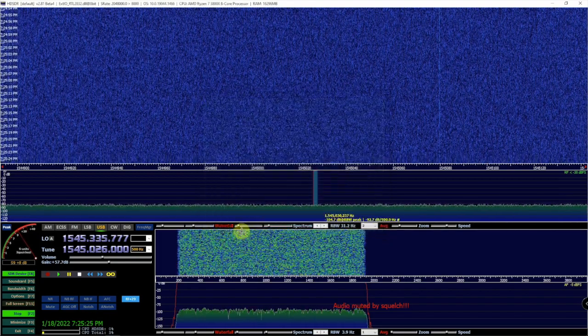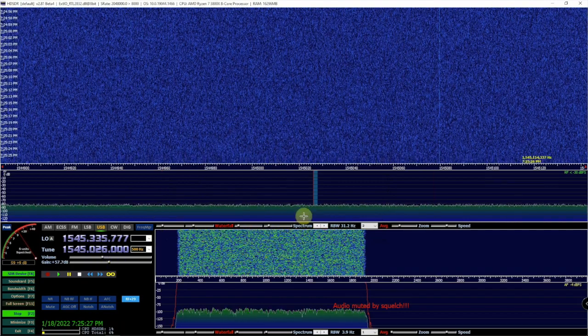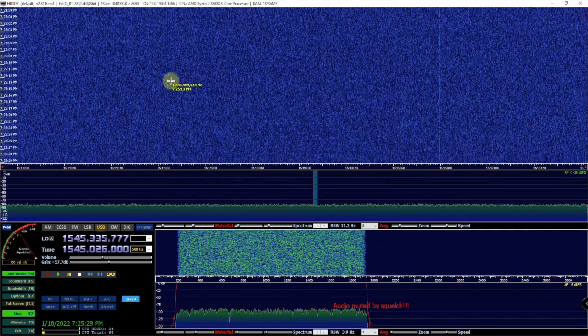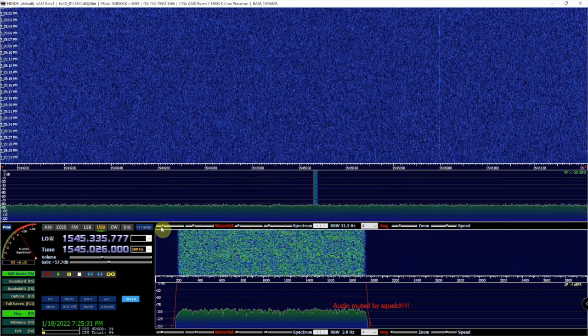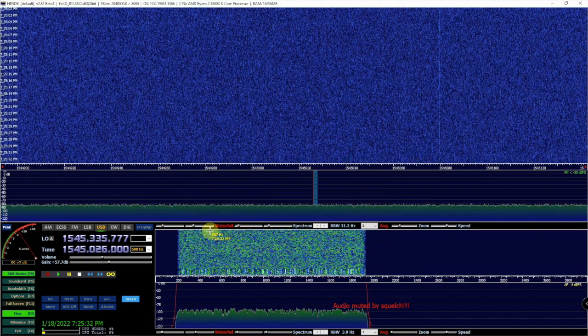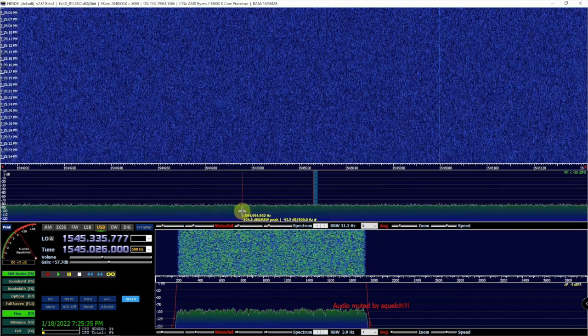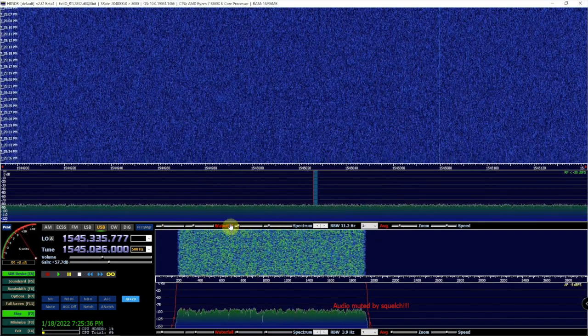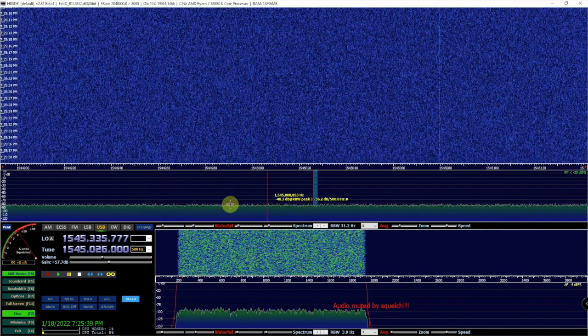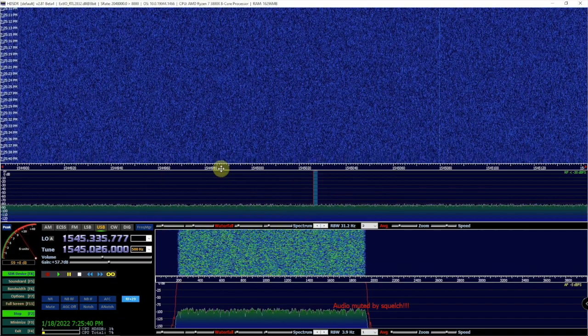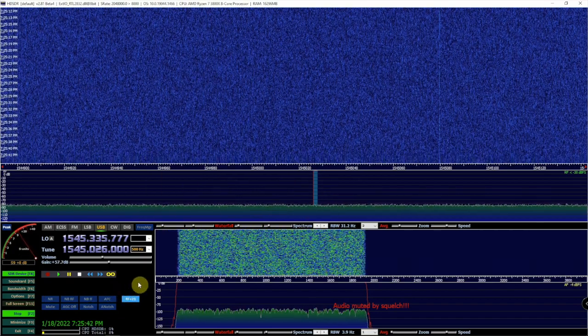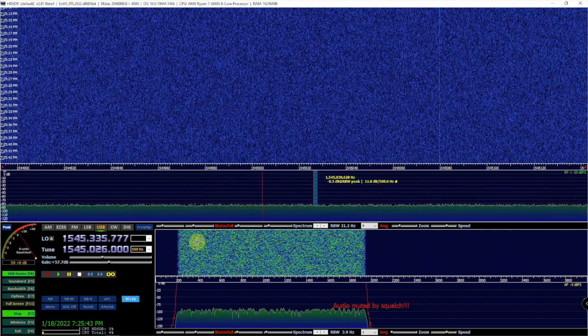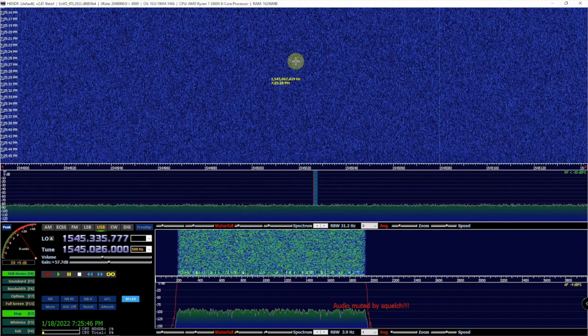Then click OK and restart HD-SDR to see if that fixed the problem. So that's how you can eliminate the DC spike in a couple different pieces of software. Thanks for watching. Stay tuned for another.